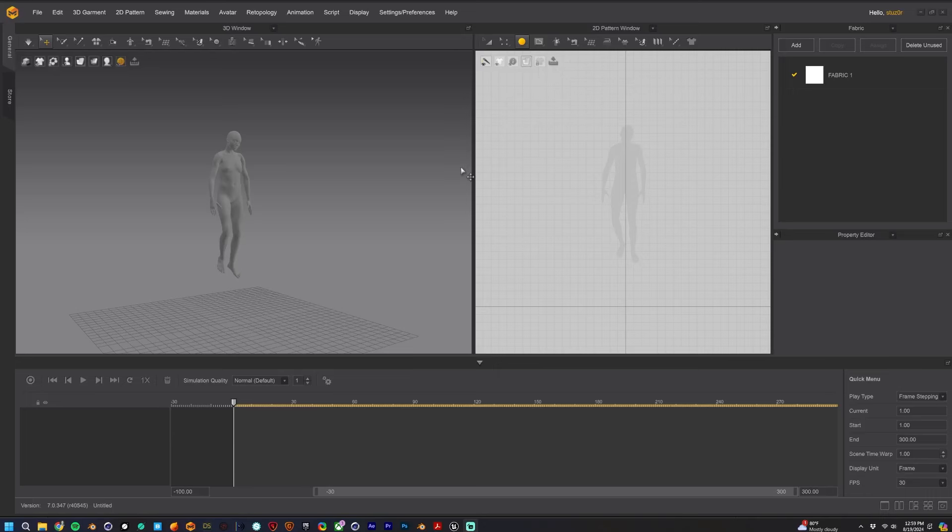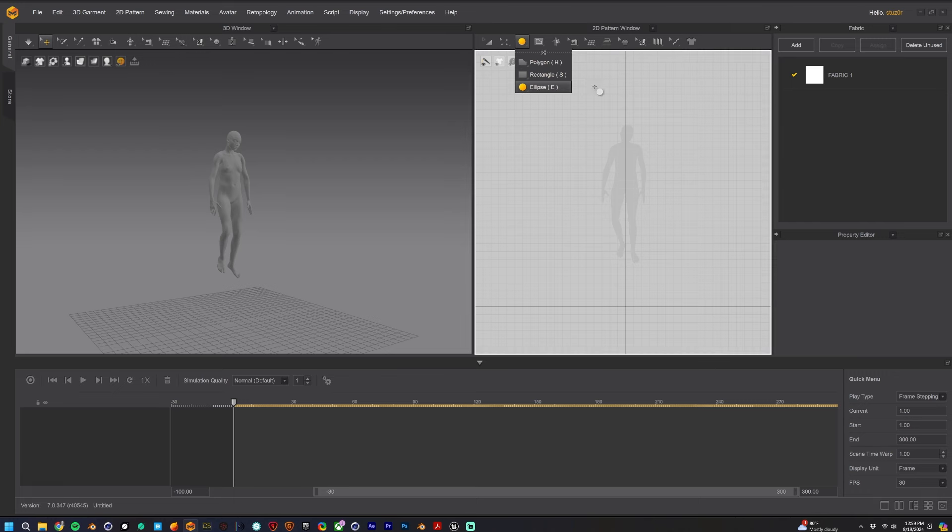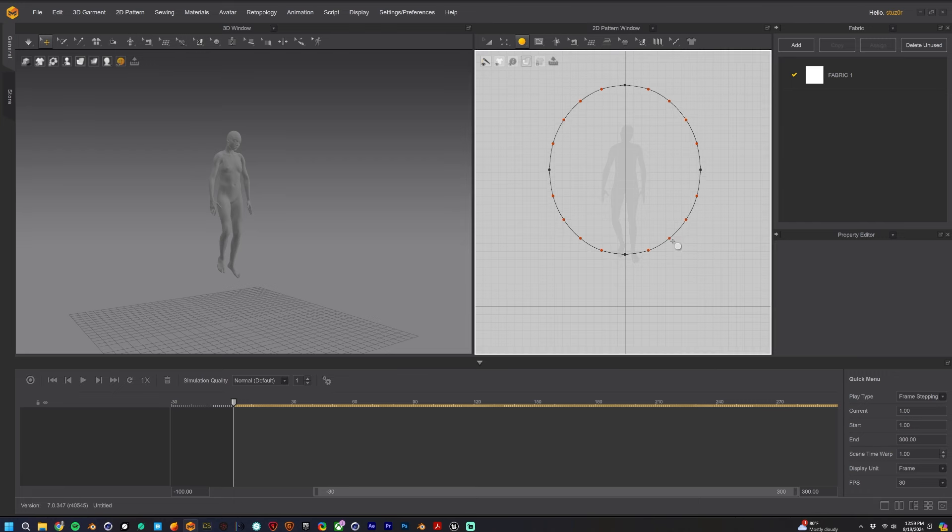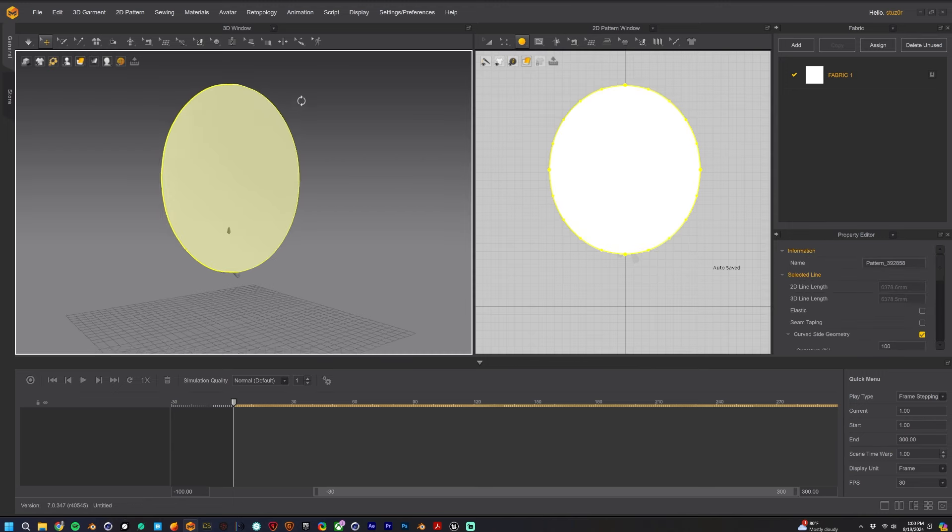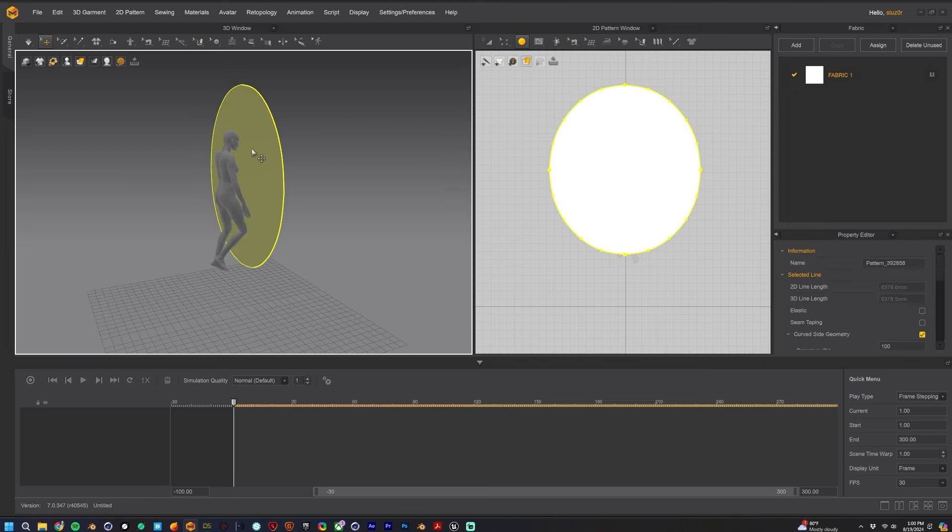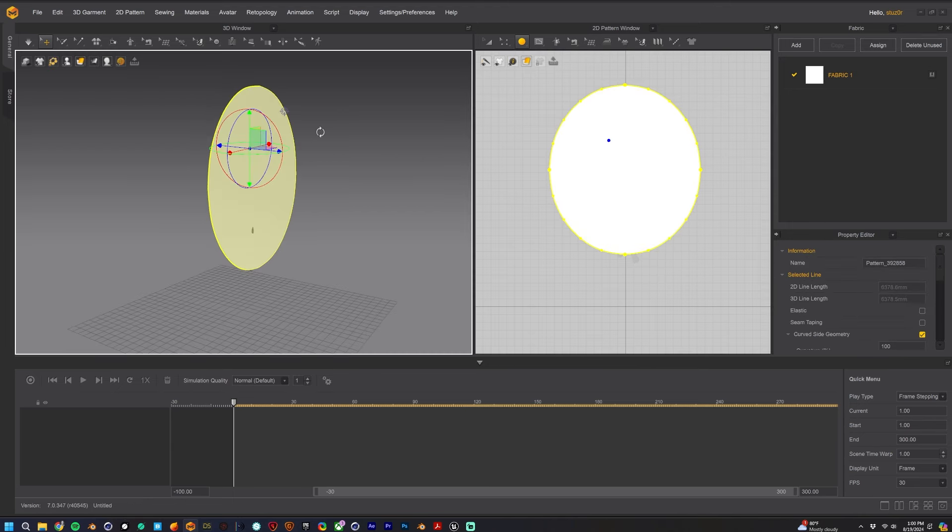Okay, so I'm in Marvelous Designer here and I'm going to create this circular piece of fabric for this character. It's just a still character that doesn't move or anything, and then I'm just going to rotate it and move it into position over head.